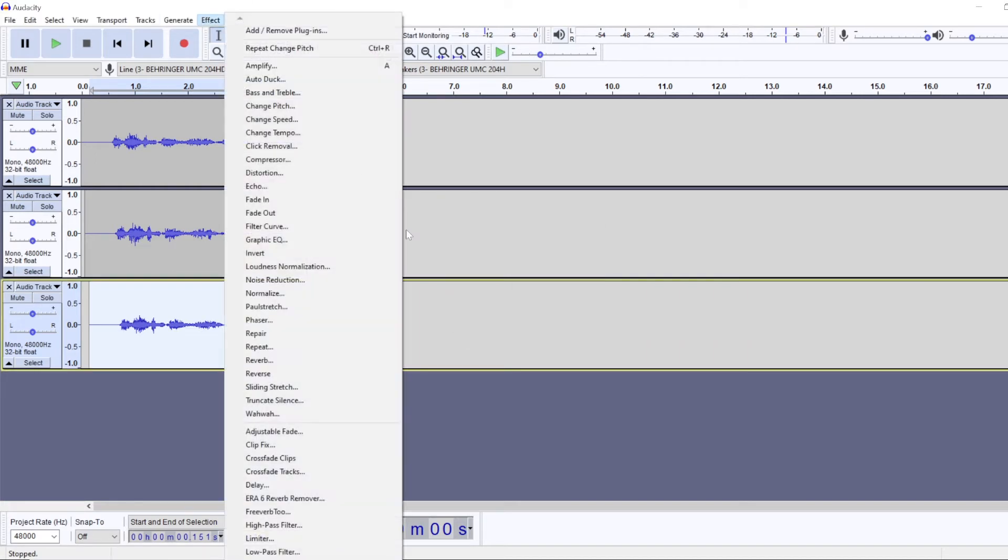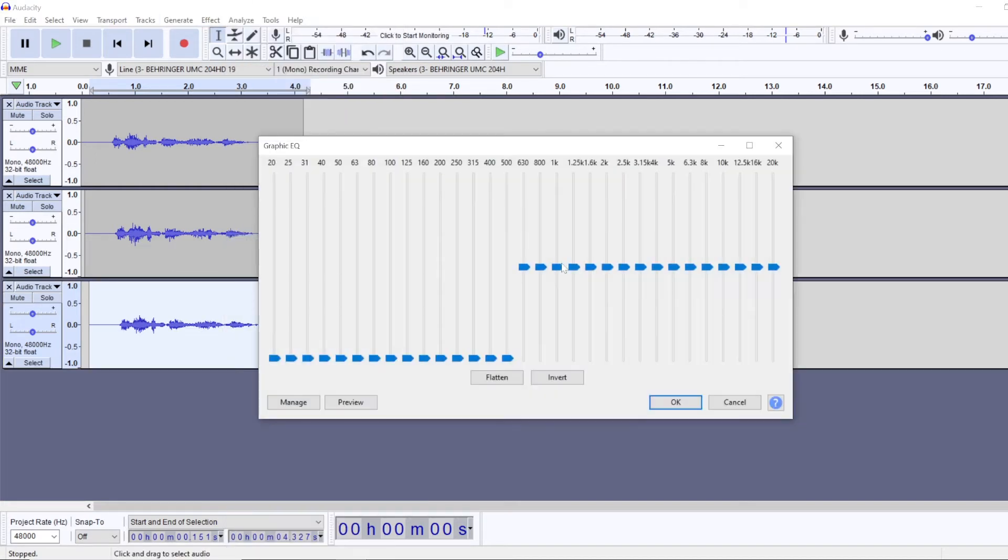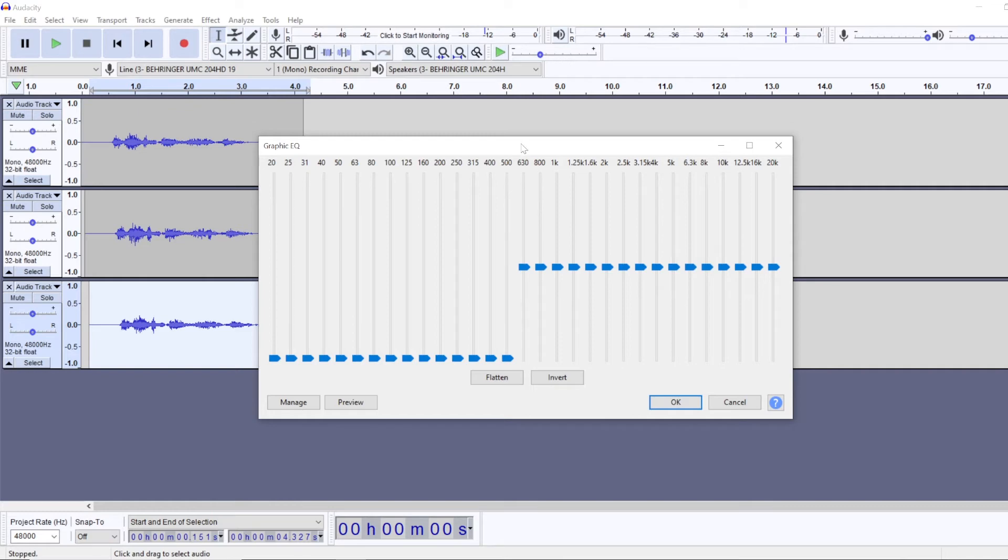And also we will go to effect, graphic EQ. And we will remove these low end frequencies to make it even higher in terms of pitch. So you can just remove all of these frequencies up to 500.